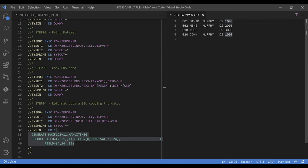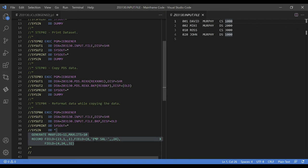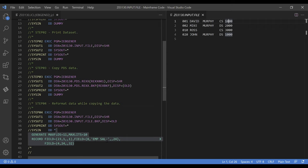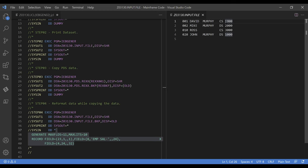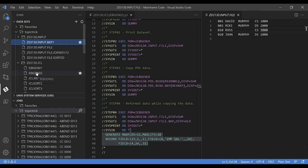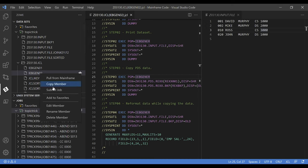The next set of subparameters is to include the static string as per our requirement. The subparameters are: 8 (the total length of the static string 'EMP SAL-'), then the conversion is specified as spaces since we are not doing any conversion, and then I've specified the starting position in the output file as 24. Similarly, the last set of parameters is to copy the salary column from the input file to the output file. Now let me quickly submit the job and show you the output.